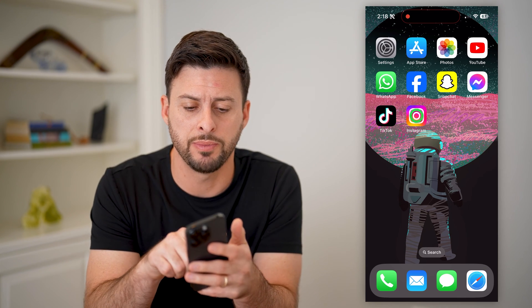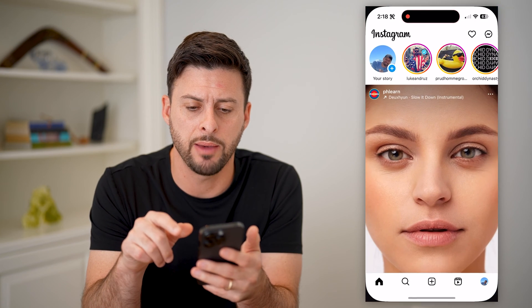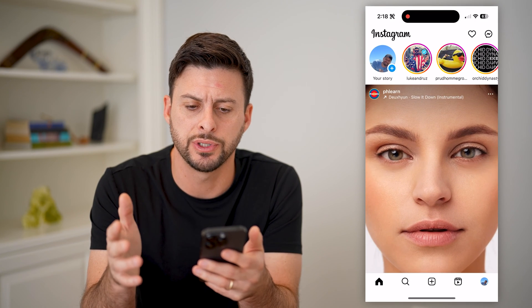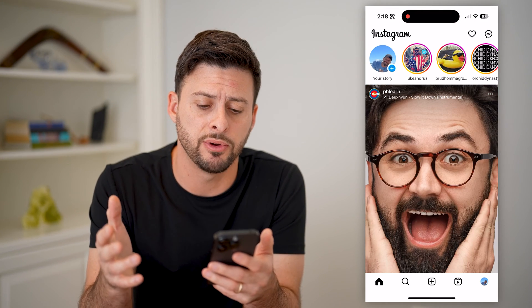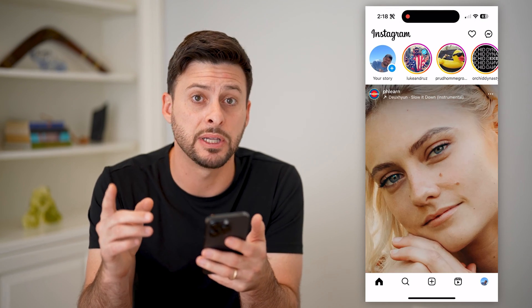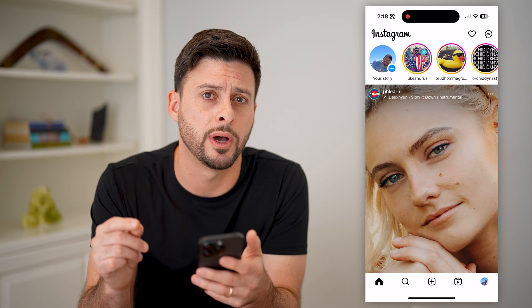I'm going to open up the Instagram app for the first step. Of course, I'm on my iPhone, but you can do the same steps on Android as well.